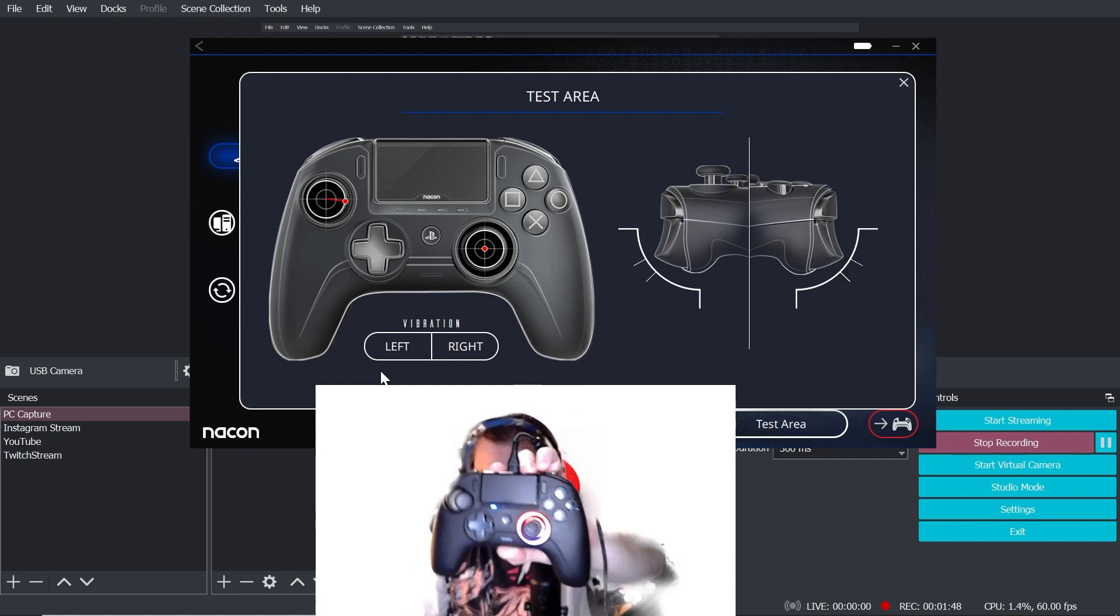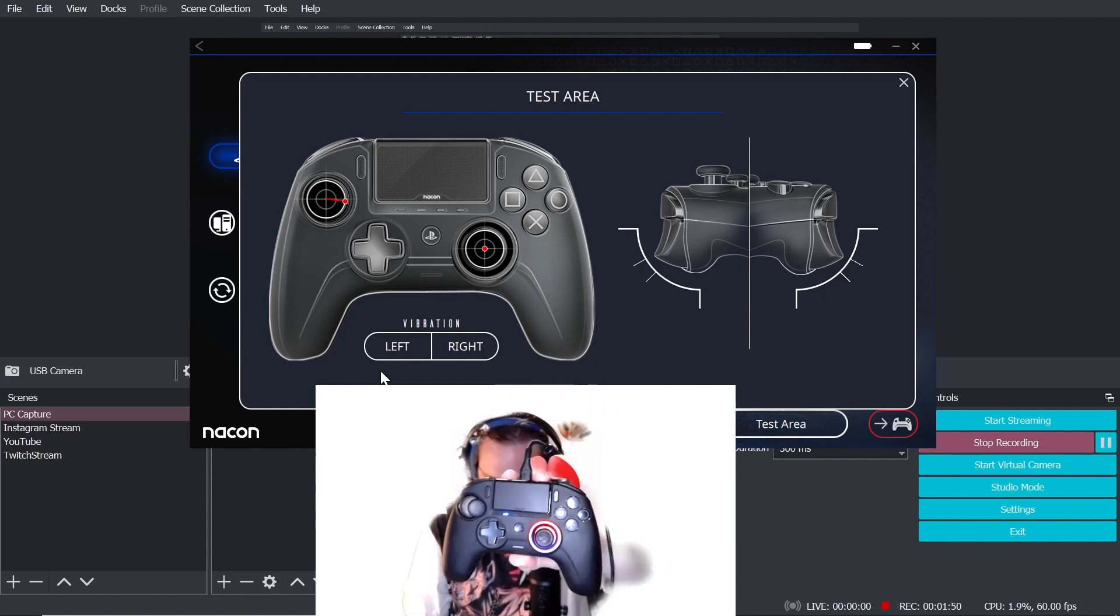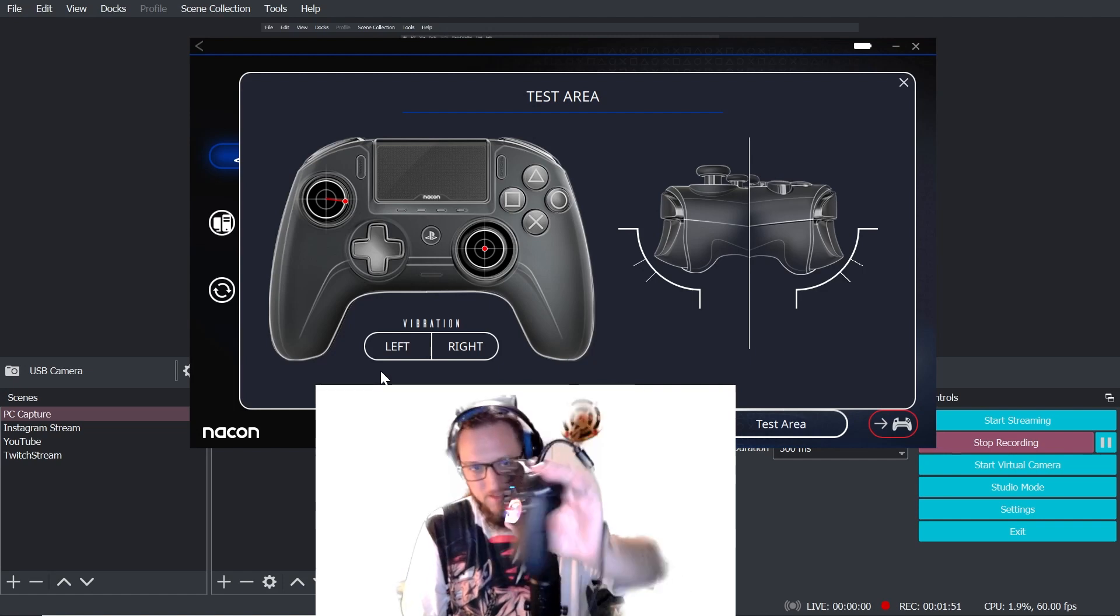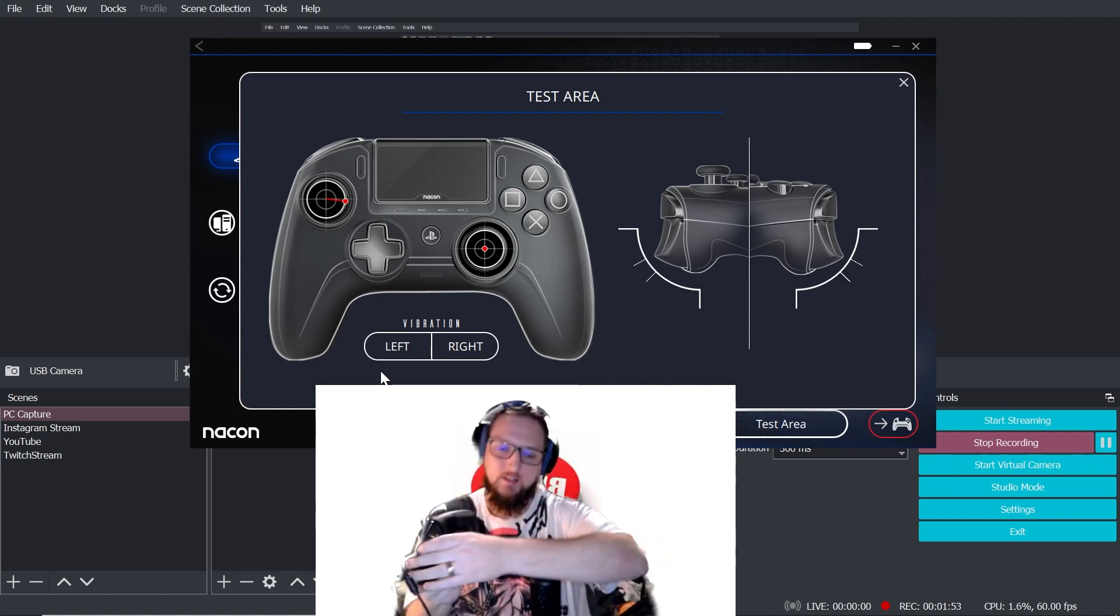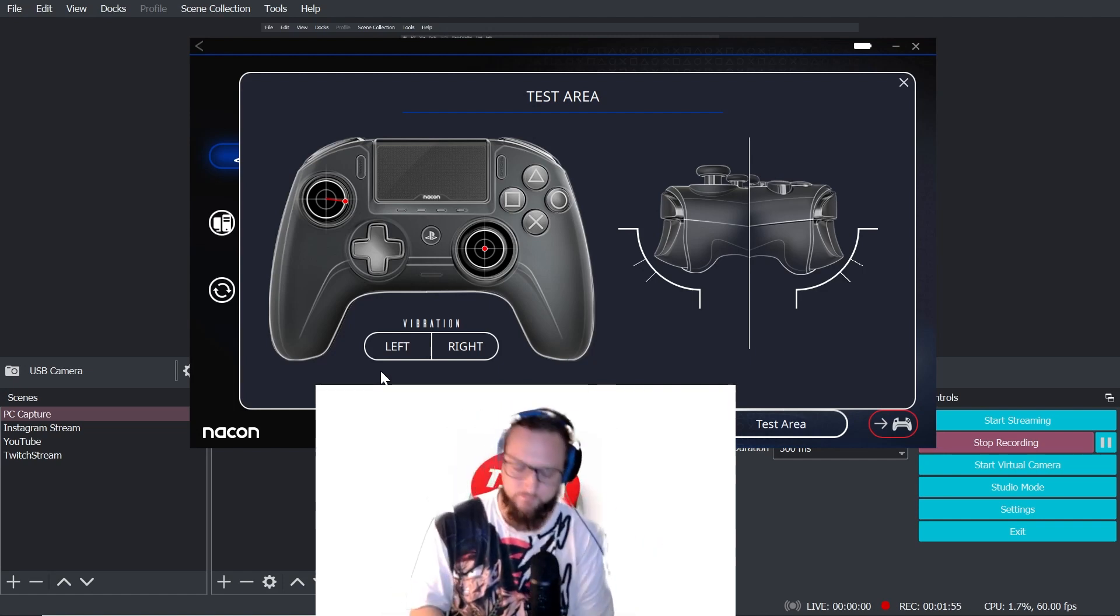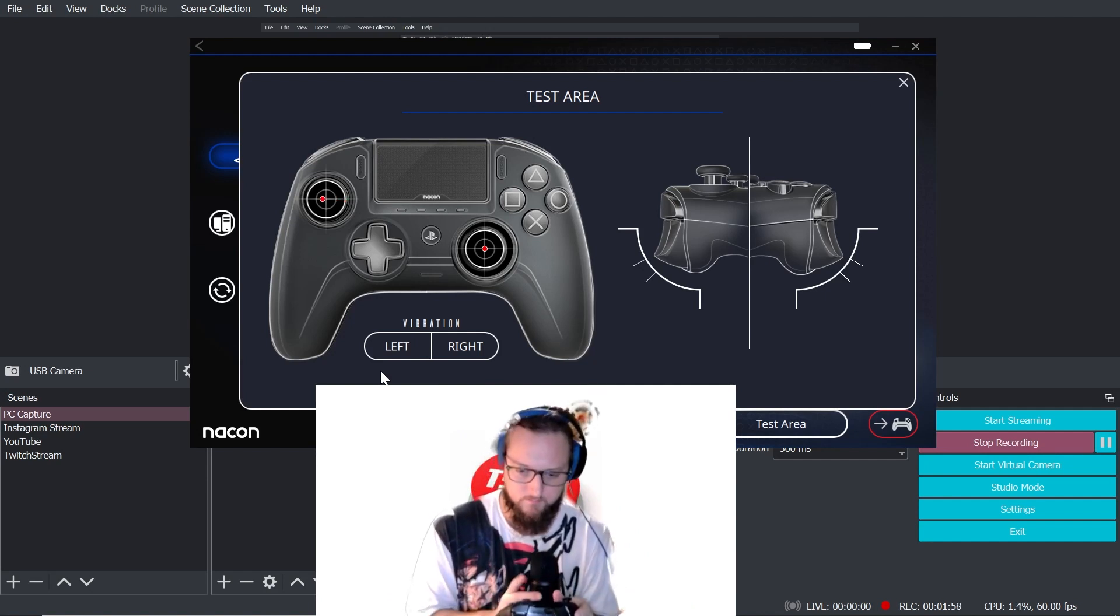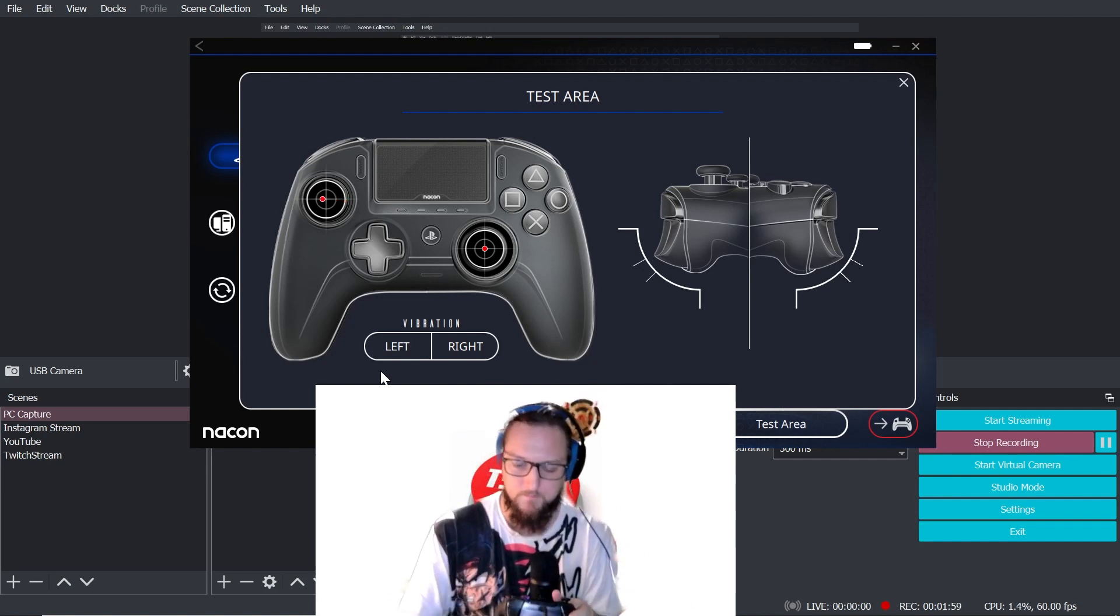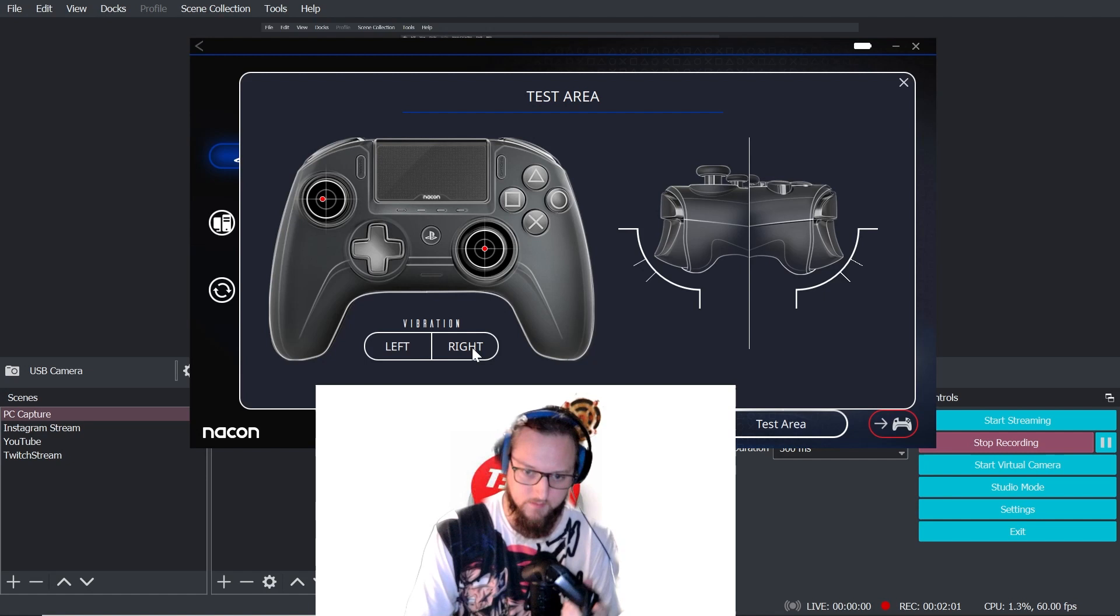All right, so we're going to go with vibration. All right, okay, so here's the right. Works right, okay.